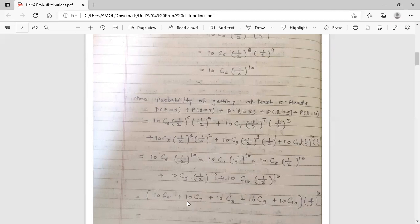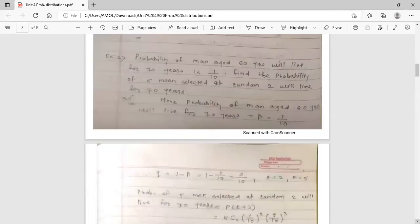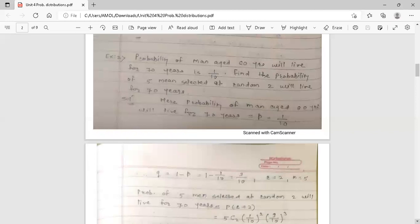Using a calculator, you can find the values of all the terms. So this is the first example. The next example: the probability of a man aged 60 years living to 70 years is 1 by 10. Find the probability that out of five men selected at random, two will live to 70 years.